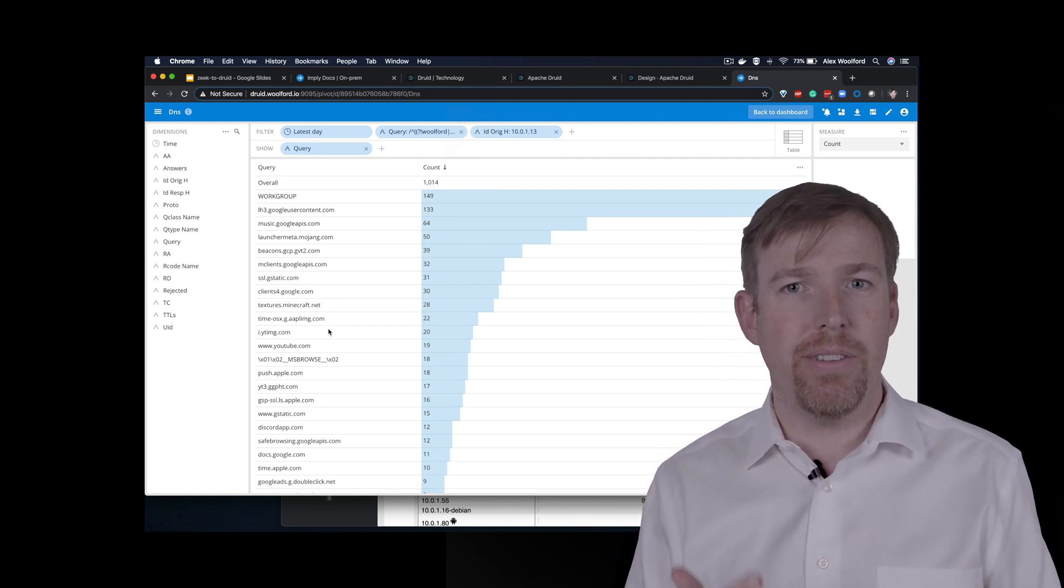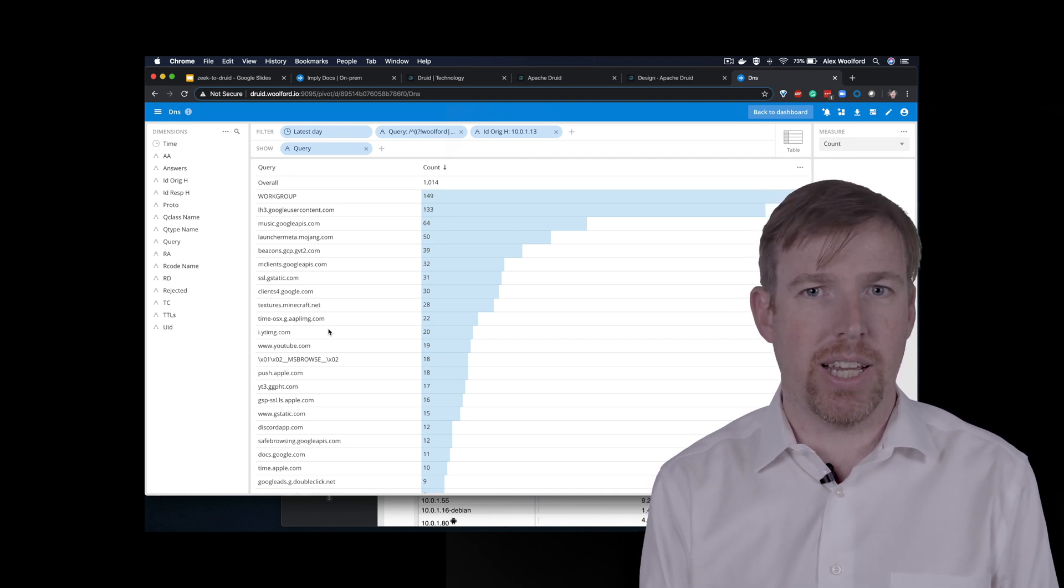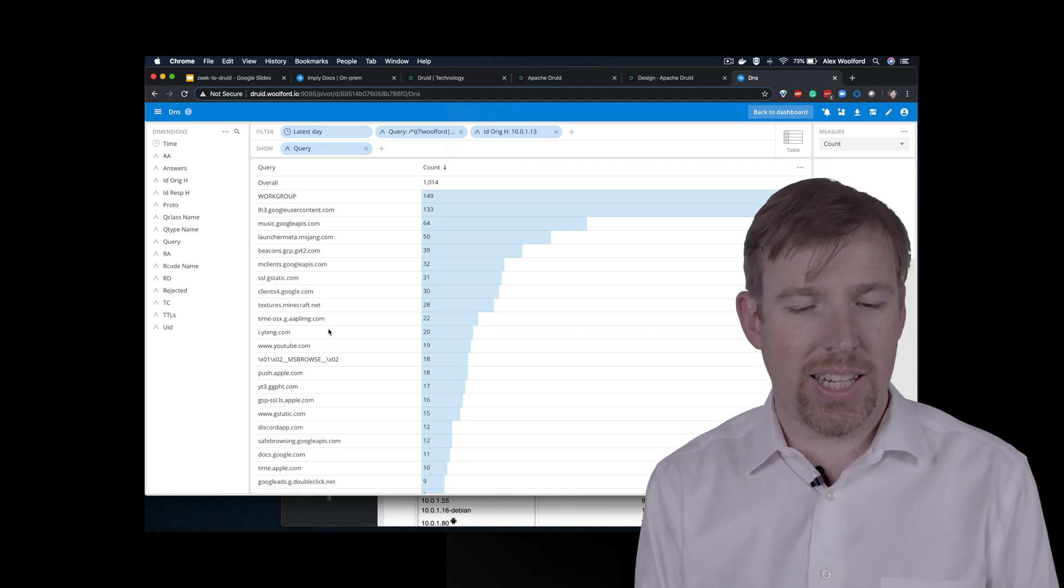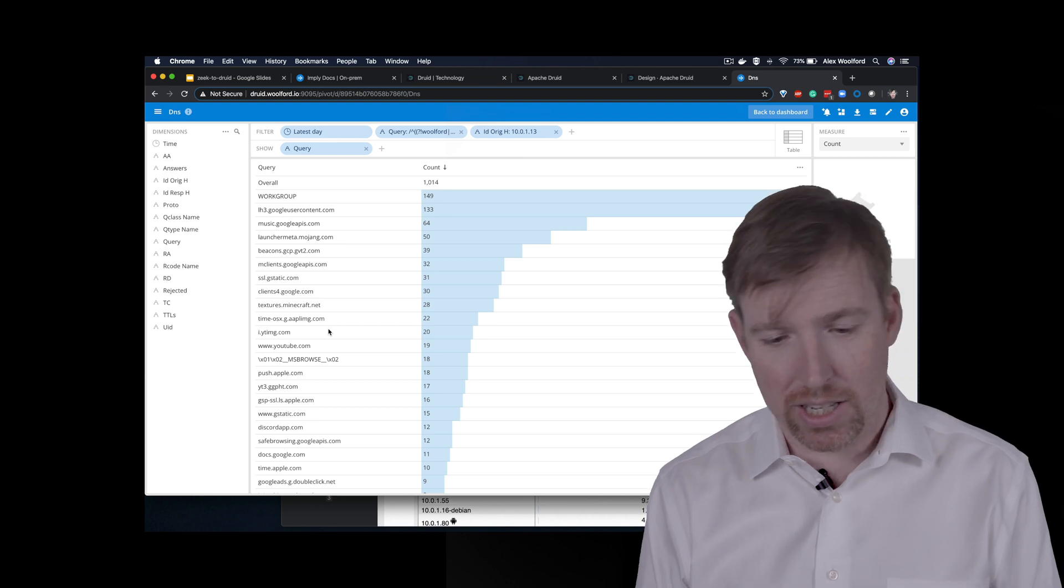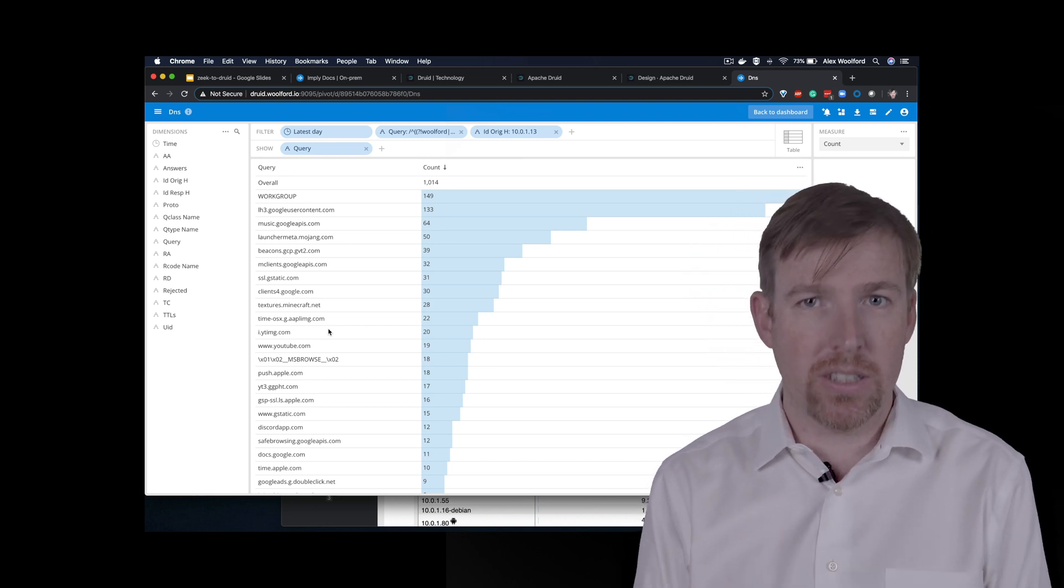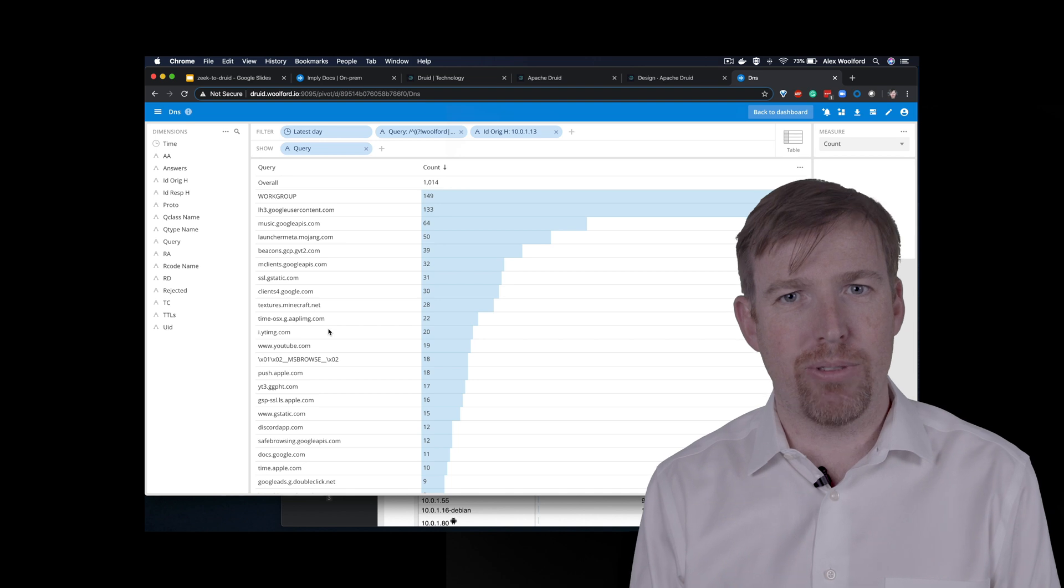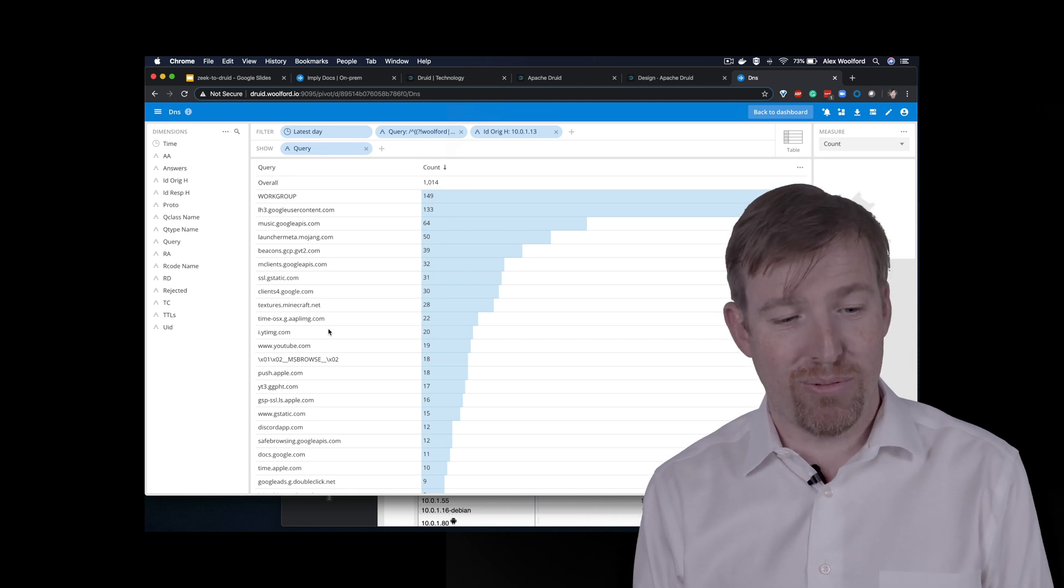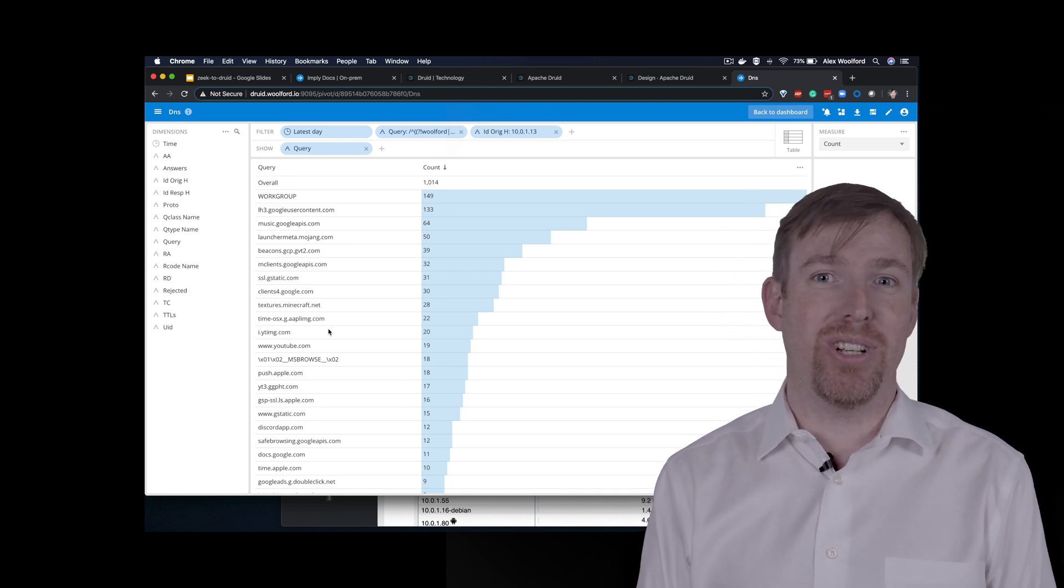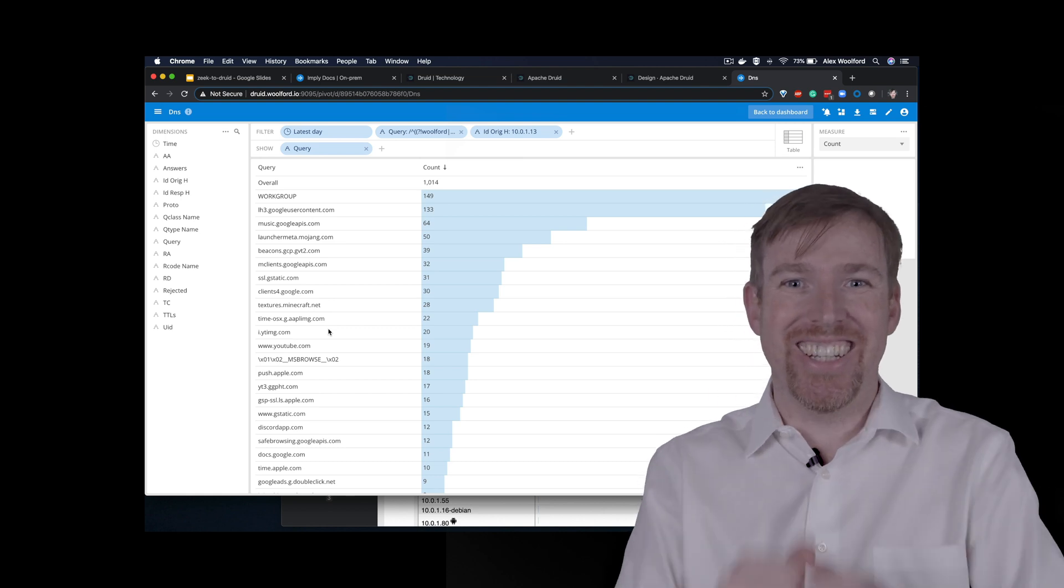And so if you do have time series data, it's in Kafka, Druid's your friend. It's going to allow you to slice and dice this data and do it in a very interactive way. And well, I hope that was interesting and good luck. Cheers.